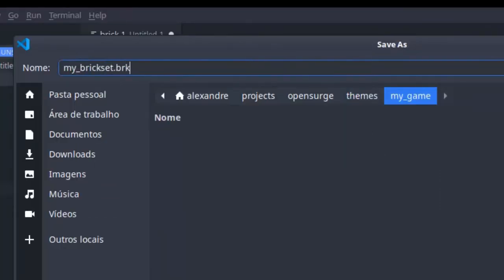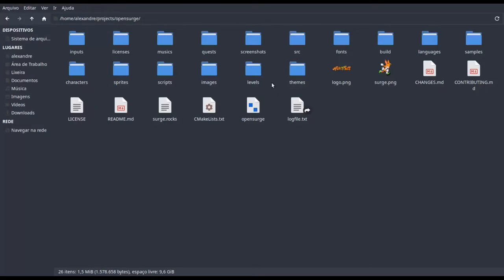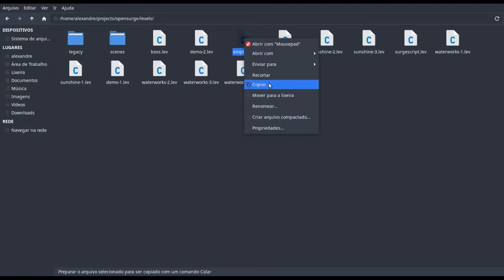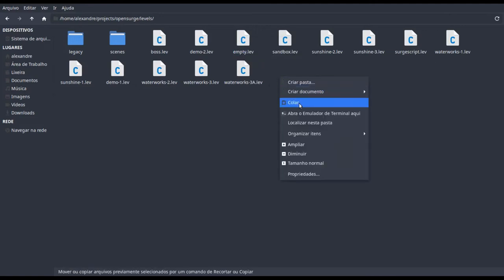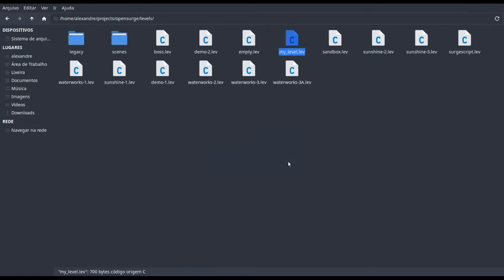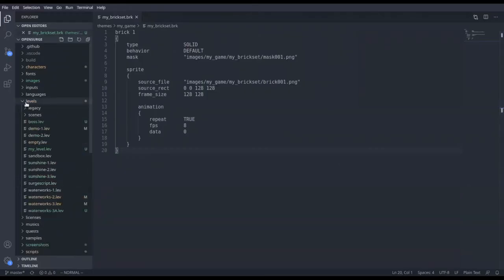The next step is to create a new level in which we'll test our brick set. Go to the folder of the engine again and open levels. Copy file empty.lev and rename your copy to mylevel.lev. A level file is just a text file. So let's open it.